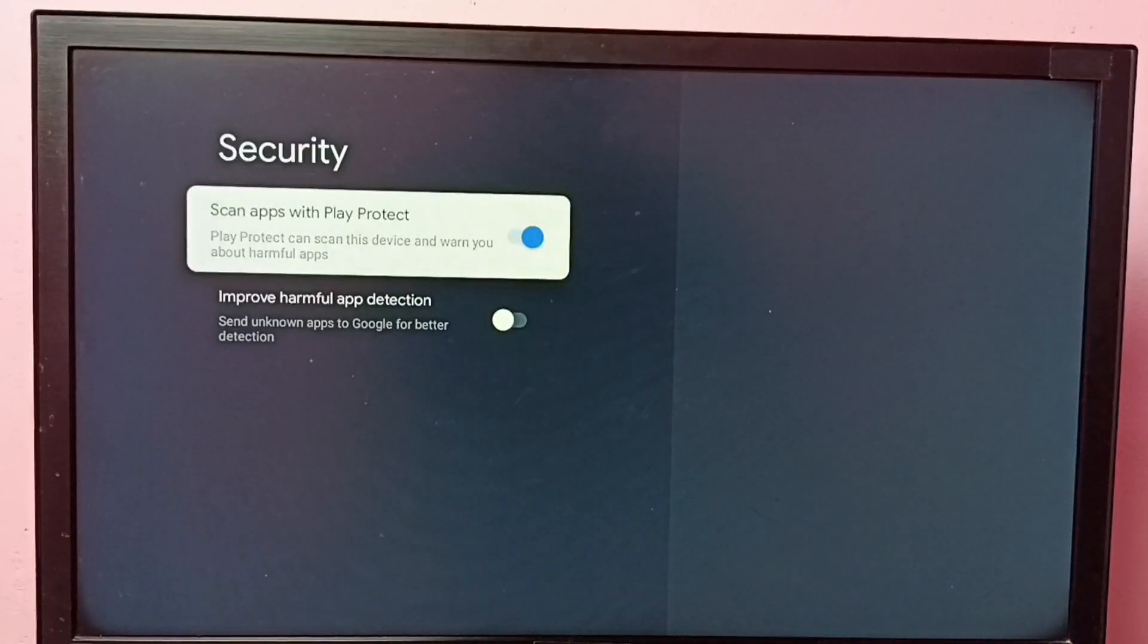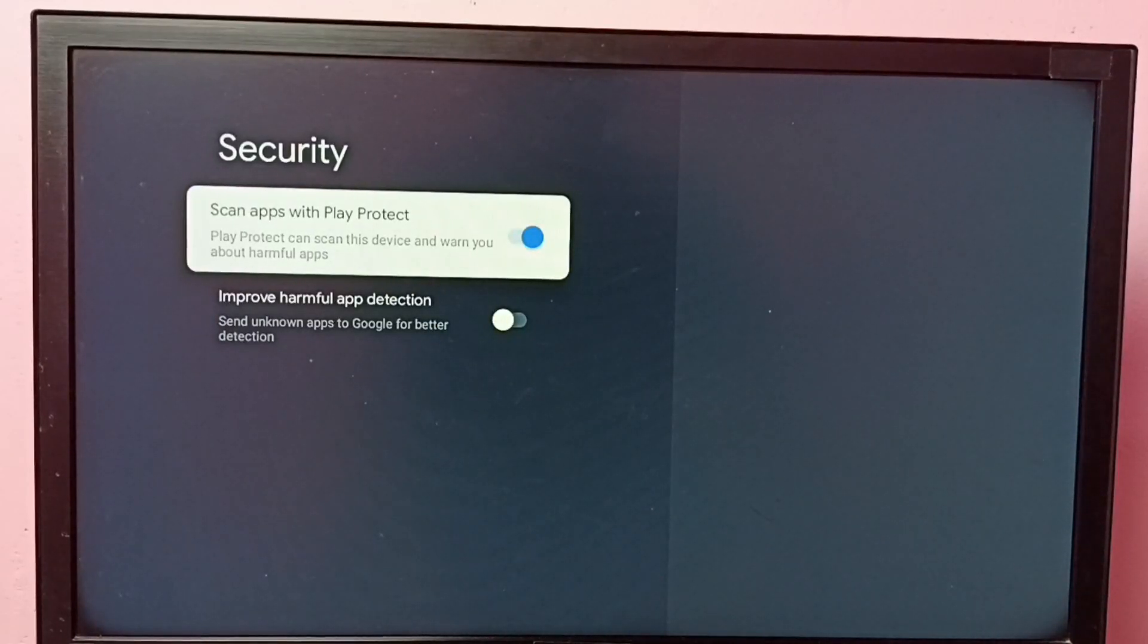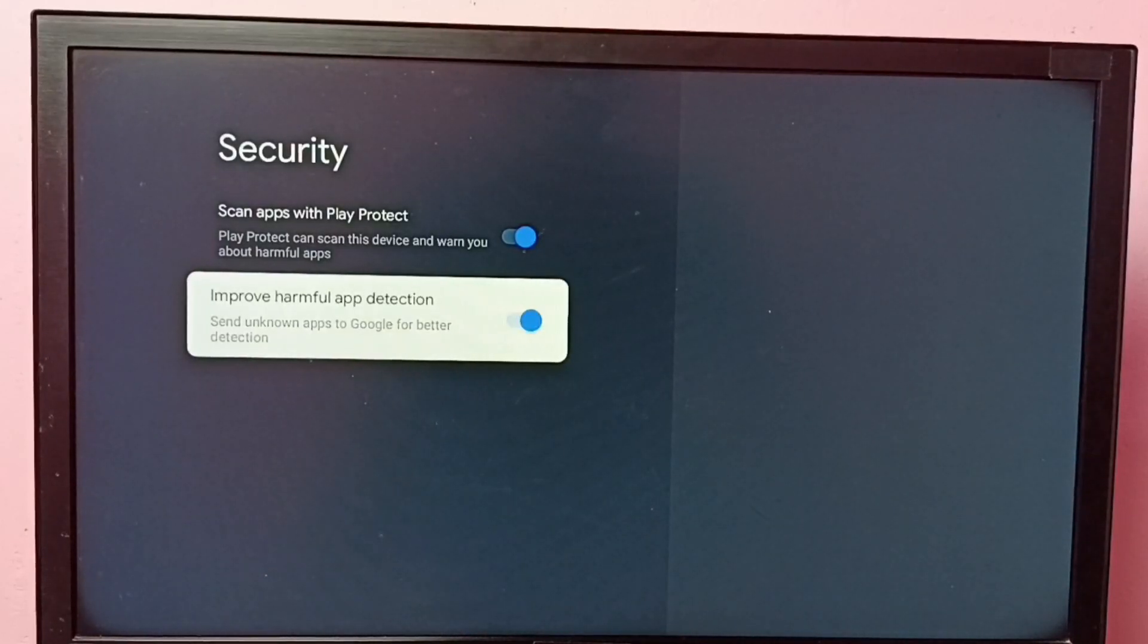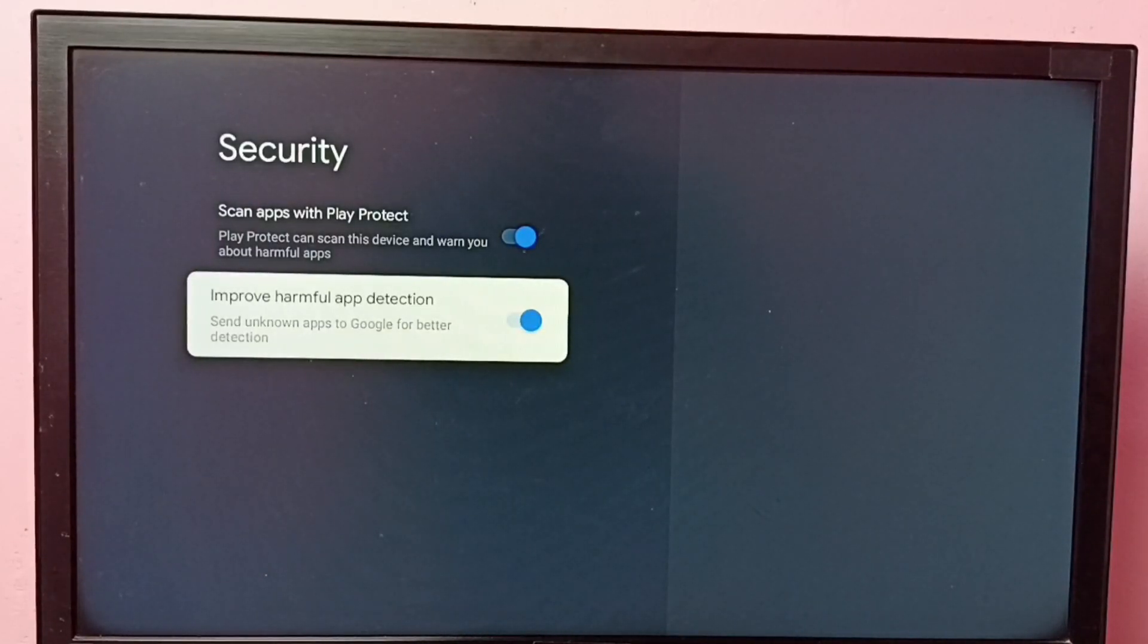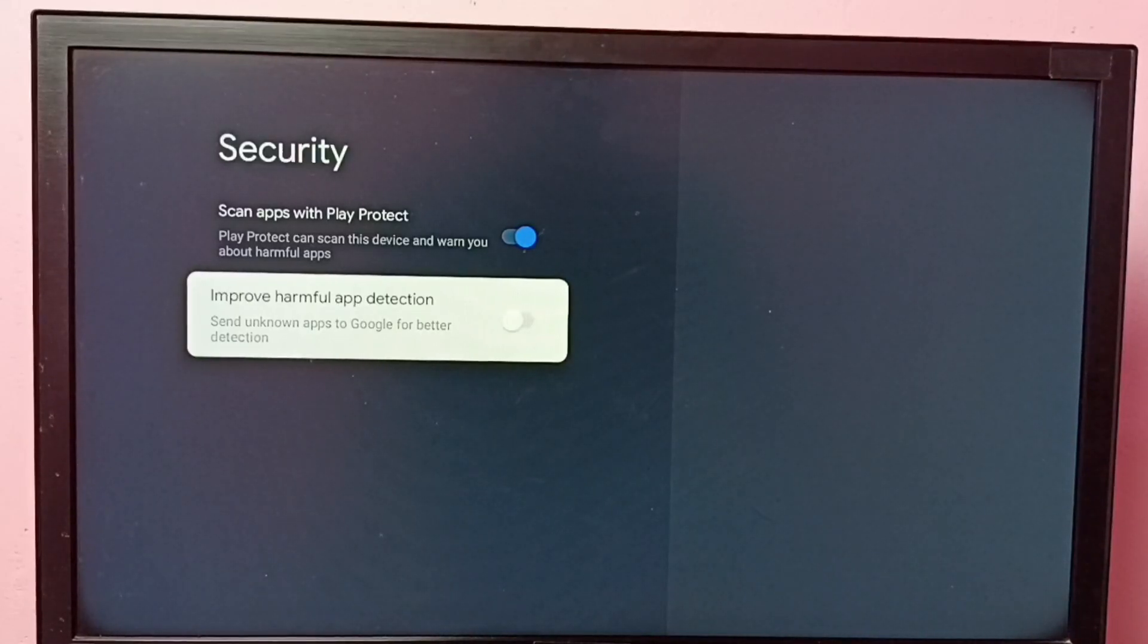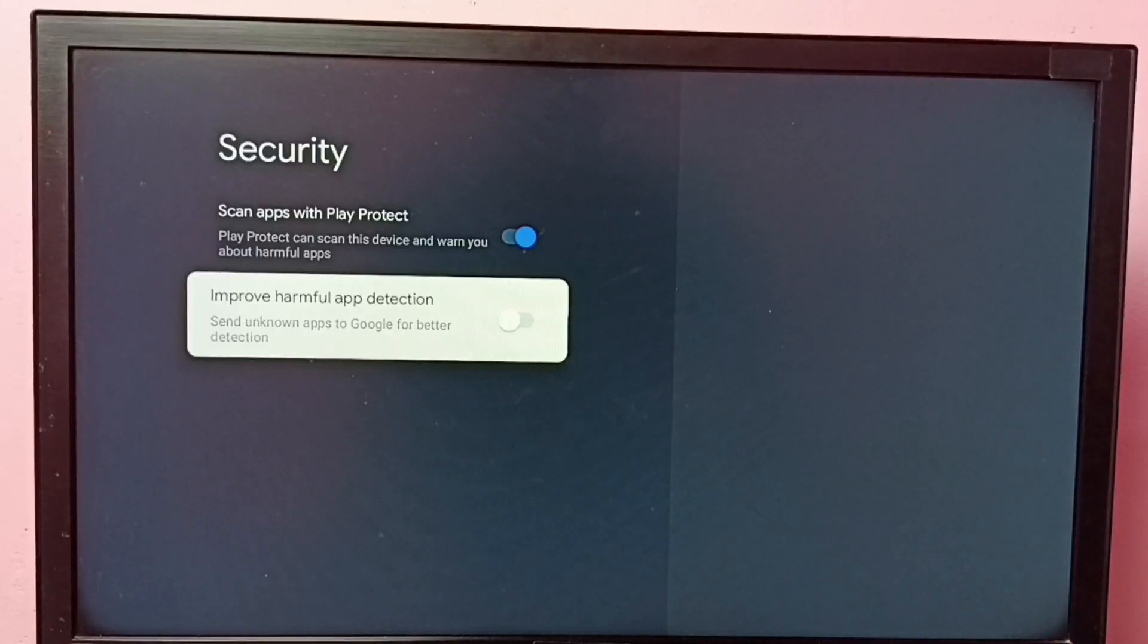If you need more protection, you can enable this option. It will send unknown apps to Google for better detection.